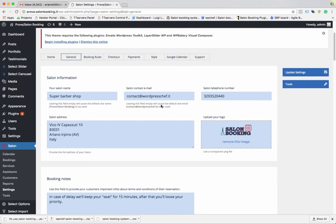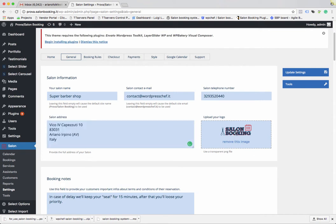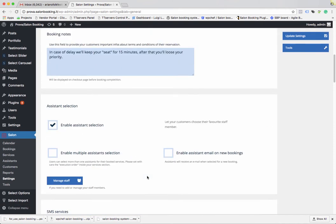In this video we cover the very important settings of Salon Booking that you need to set up once you have installed and activated the plugin. Let's start from the General tab — you need to set up the information about your salon: the name, contact email, telephone number, address, and you can upload your salon logo that will be displayed in the notification emails to your clients.